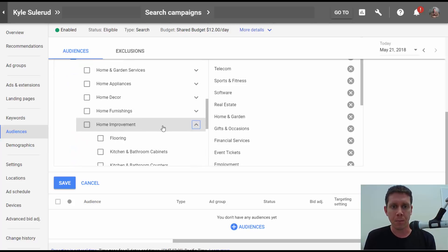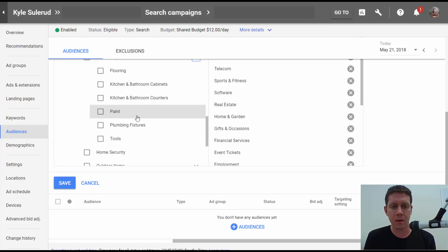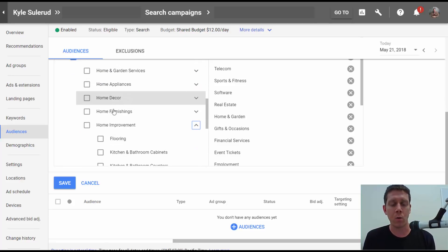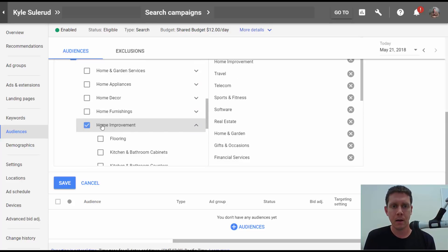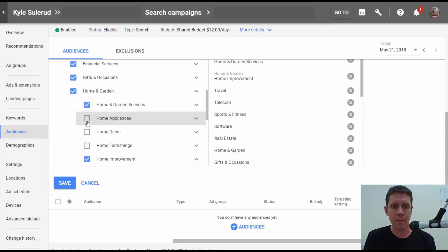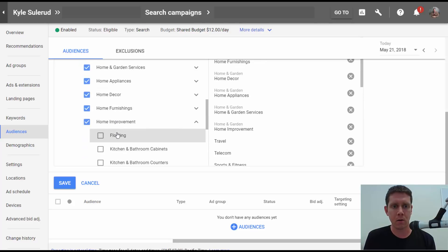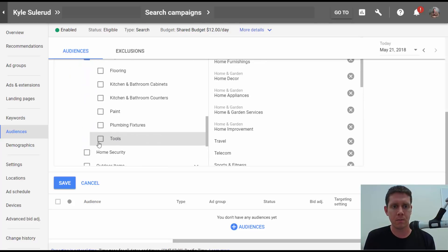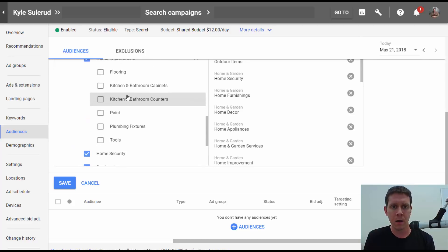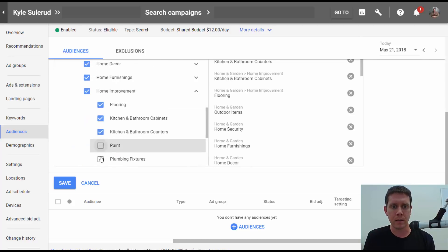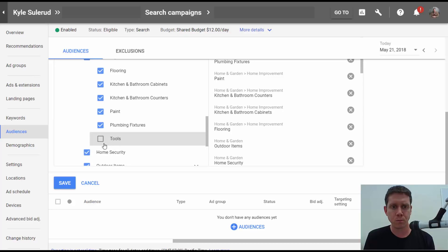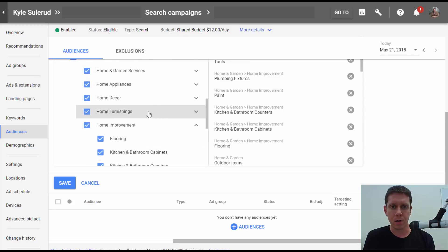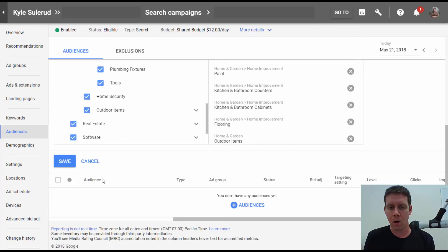In home and garden, we see some more subcategories. Home improvement, we have these categories. If I'm working with a painter, for example, I might select maybe all of these home and garden categories since they're more relevant to what I'm doing, and then all these subcategories. Let me show you what this looks like when you add all these audiences.